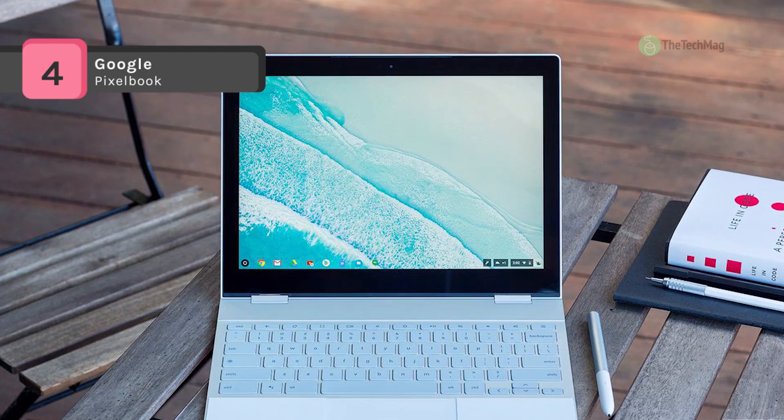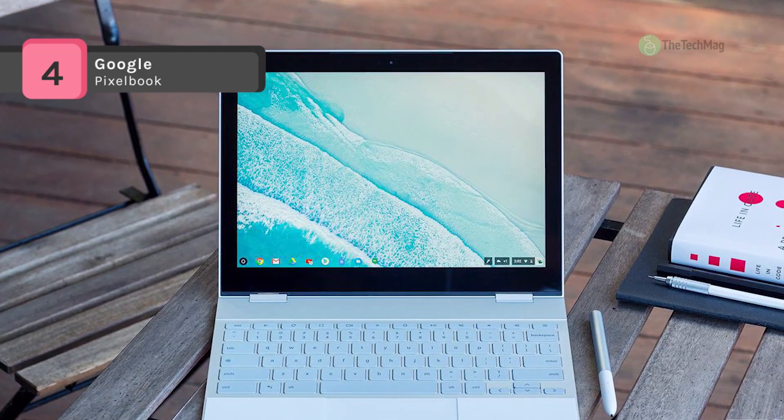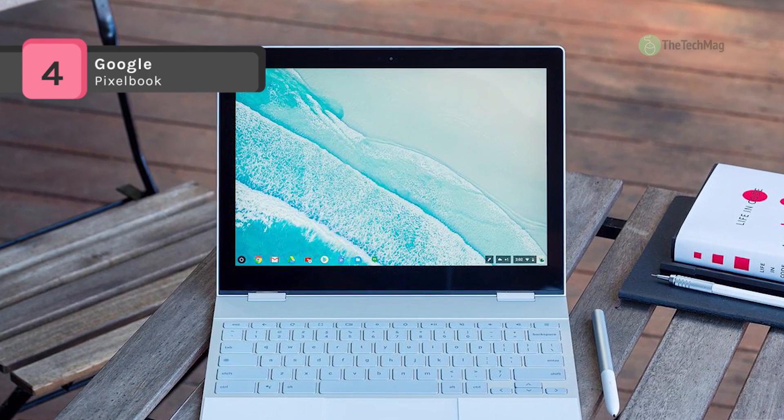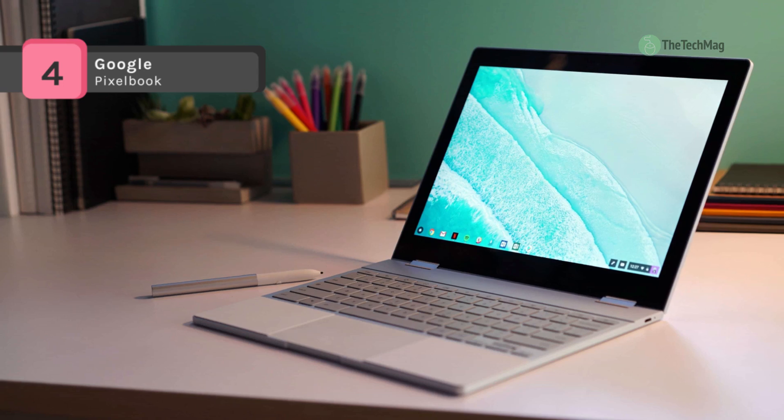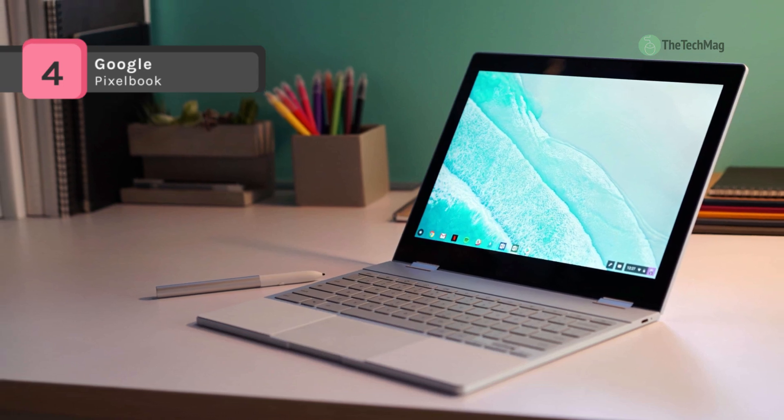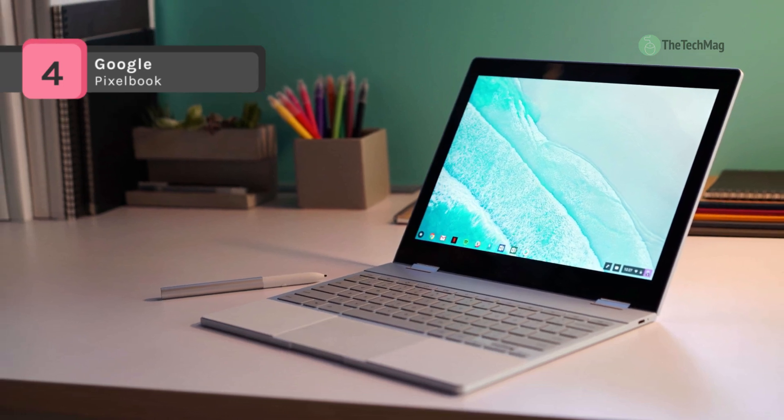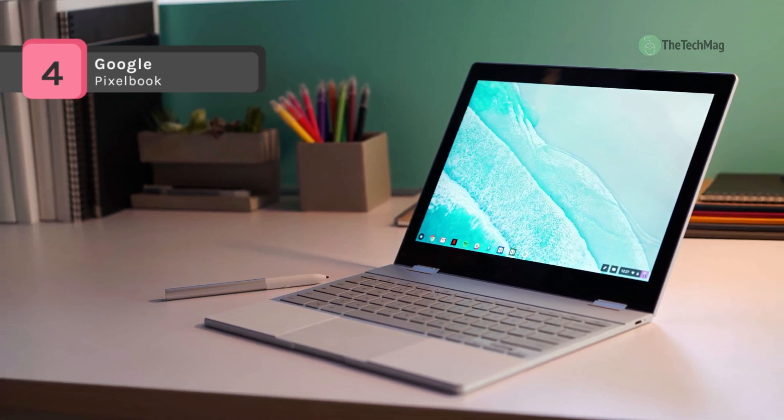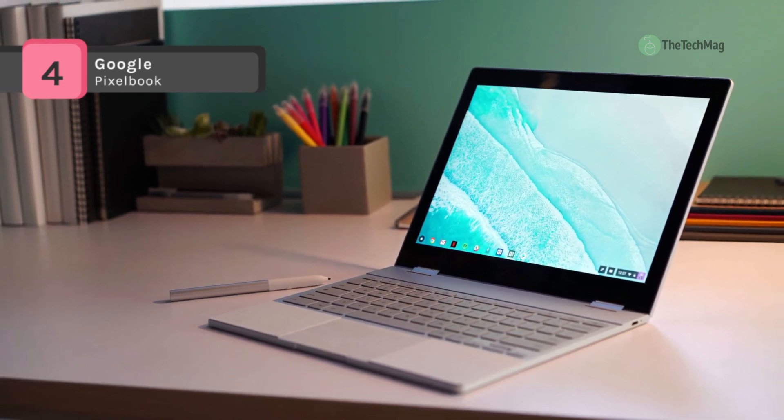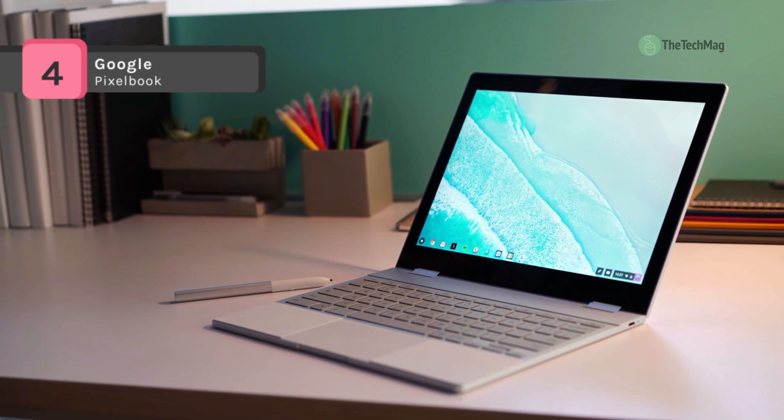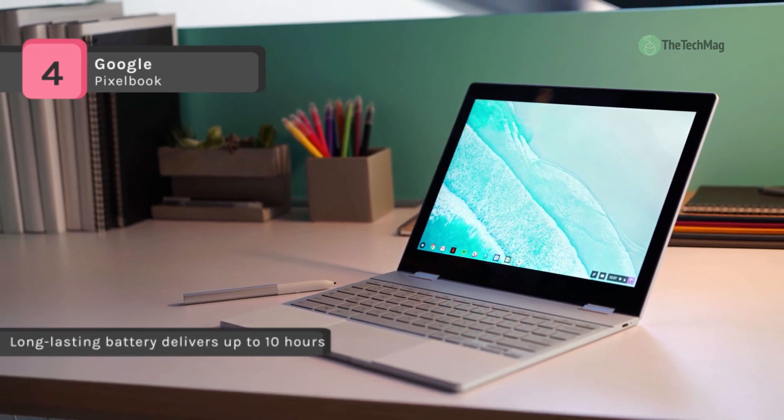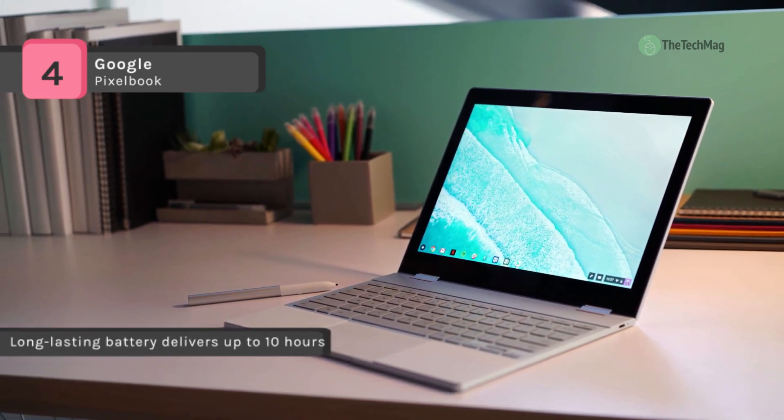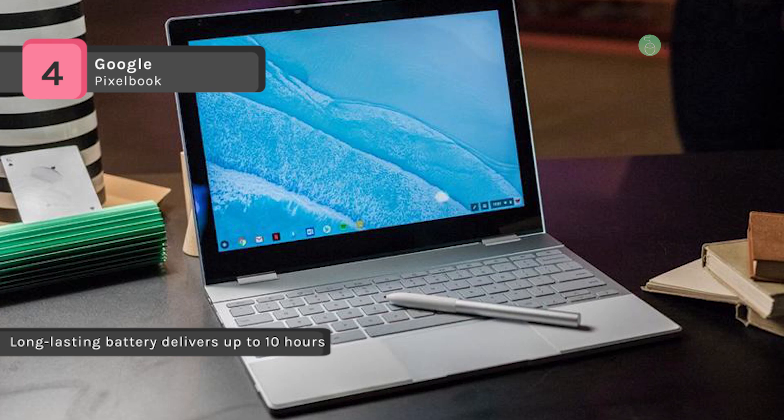Other integrated features include 802.11ac dual band Wi-Fi, Bluetooth 4.2, a backlit keyboard, a 1 megapixel webcam, microphones, speakers, and a mic headphone combo jack.